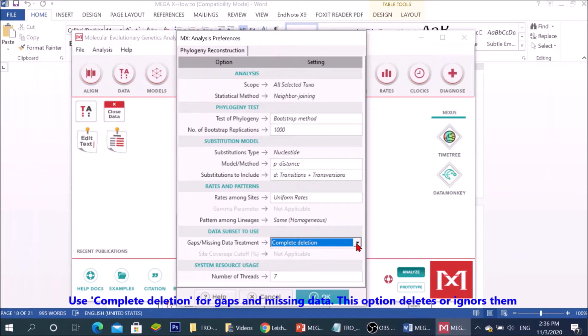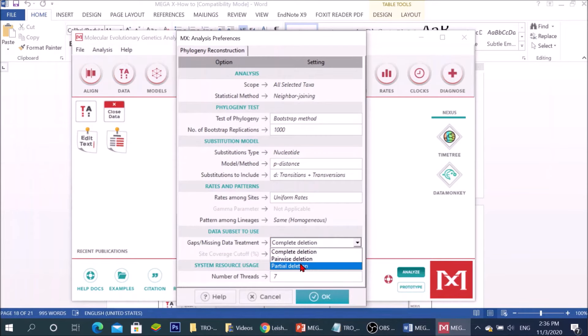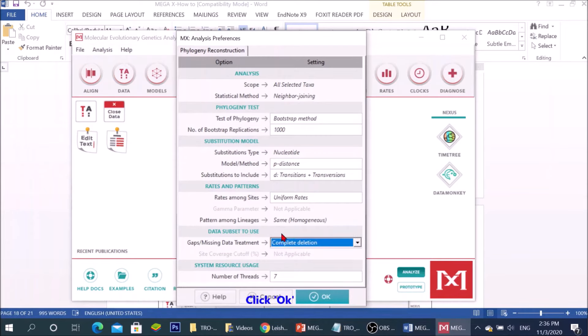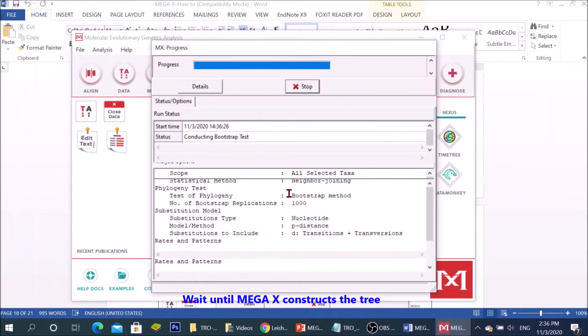This option deletes or ignores them. Click OK. Wait until MEGA constructs the tree.